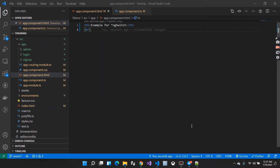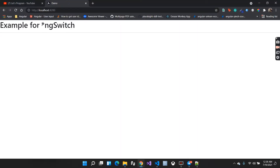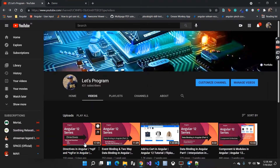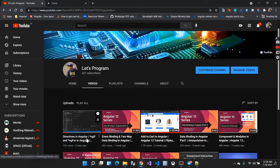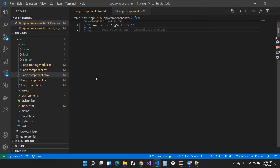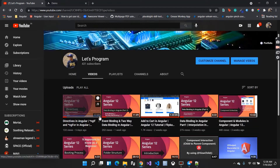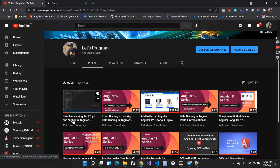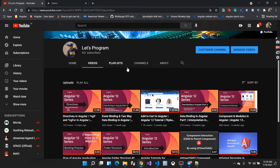Hello everyone, welcome to my channel. In the previous video we learned about directives in Angular and started with structural directives. We completed ngIf and ngFor and how to use them in our project. Today I am covering ngSwitch, which is a continuation of the previous video. If you haven't watched my previous video on ngIf and ngFor, I recommend you watch it first.